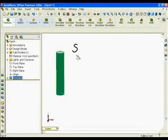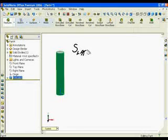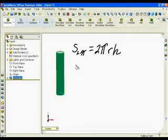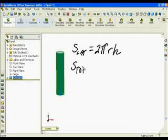Let's calculate surface area. The lateral surface area of a cylinder is the perimeter of the circle multiplied by H. This would be similar to a label on a soup can.